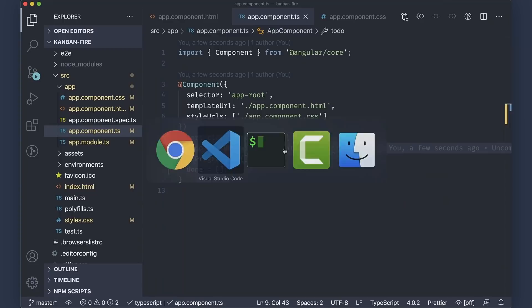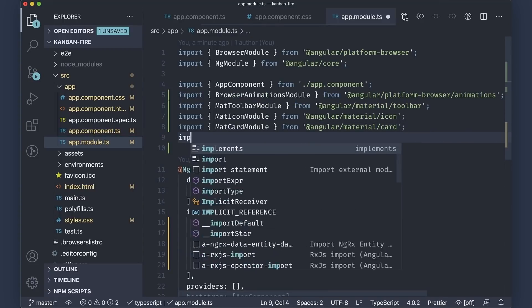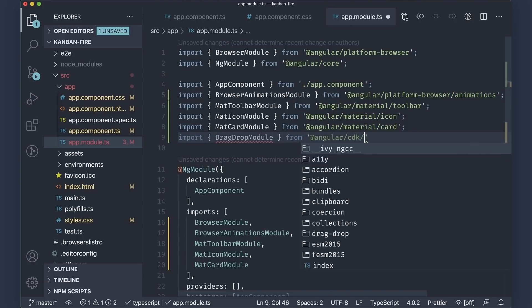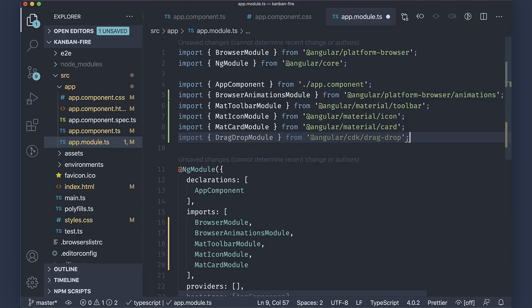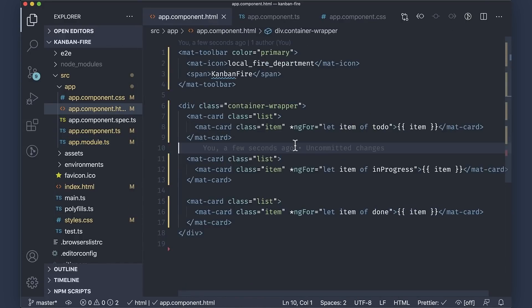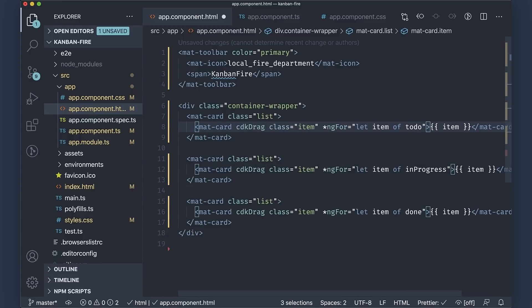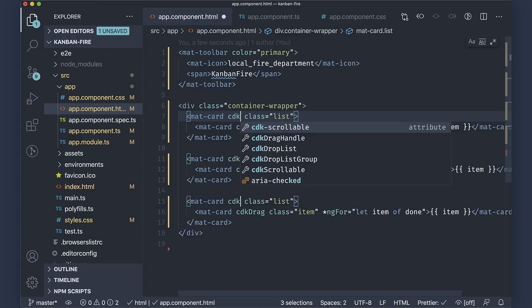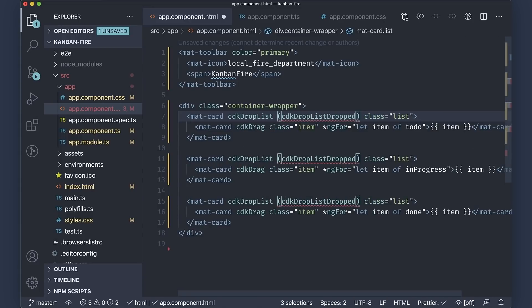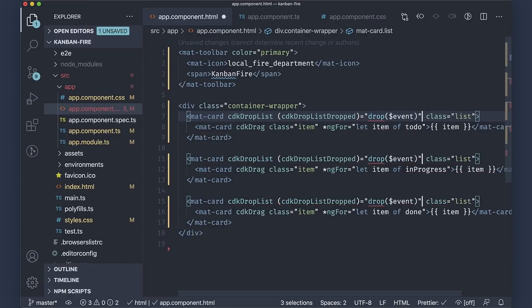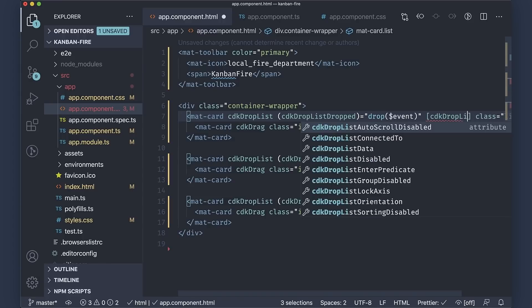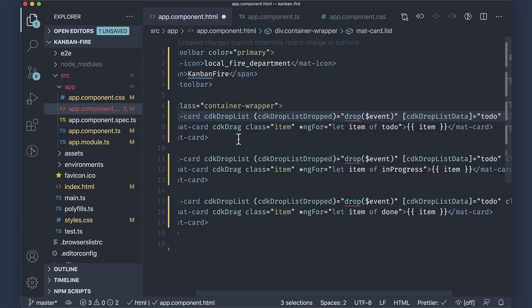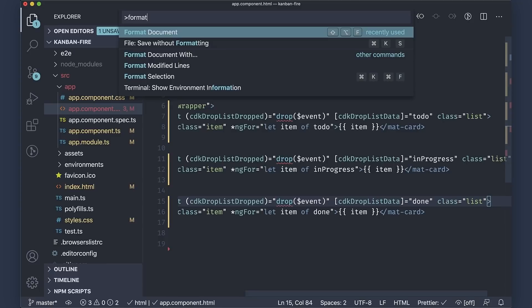To implement the drag-and-drop functionality, all we need to do is just to use a couple of directives from the drag-drop module in the Angular CDK. That is imported in the app module. After that, we'll need to update the cards representing the individual columns. First, add cdk-drag to the mat card representing the task, and to each one of the columns, we'll add the cdk-drop-list directive. After that, we'll handle the cdk-drop-list dropped event by invoking the drop method passing the event object. Next, we'll set their cdk-drop-list data to the corresponding array from the app component. And now let us format the template with Prettier.